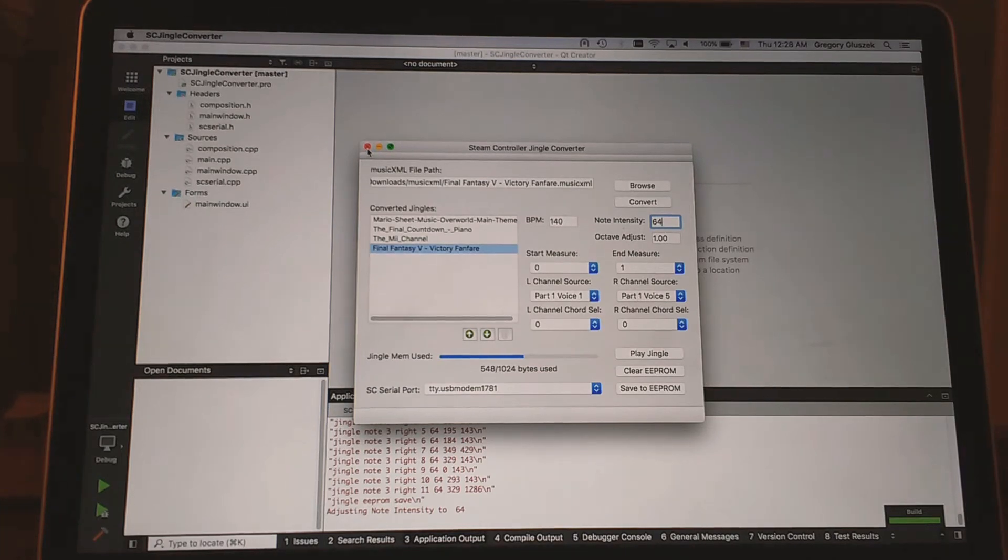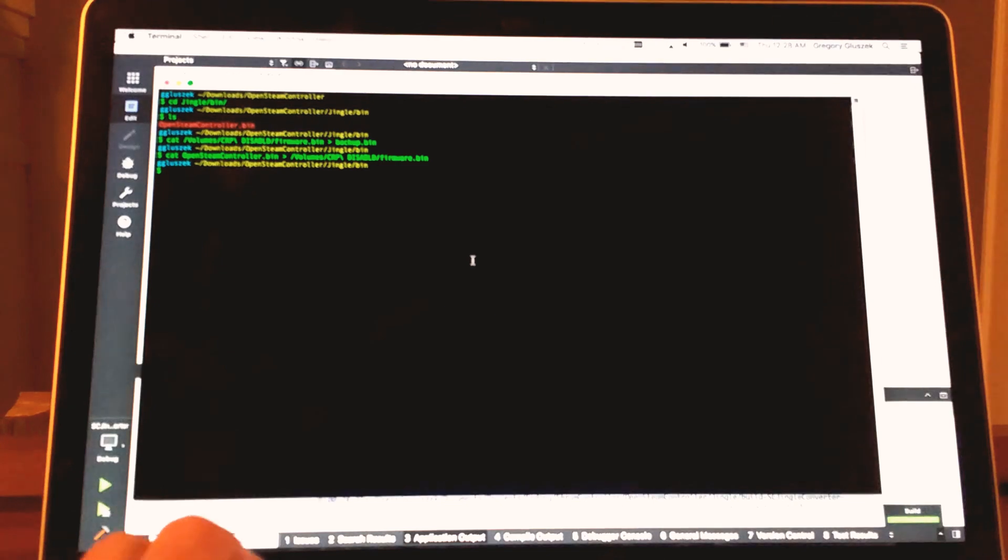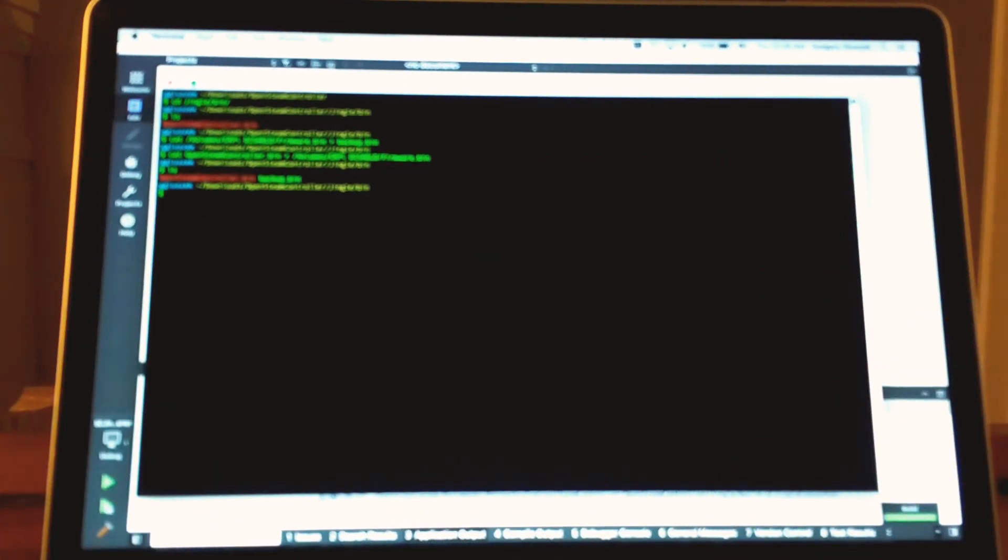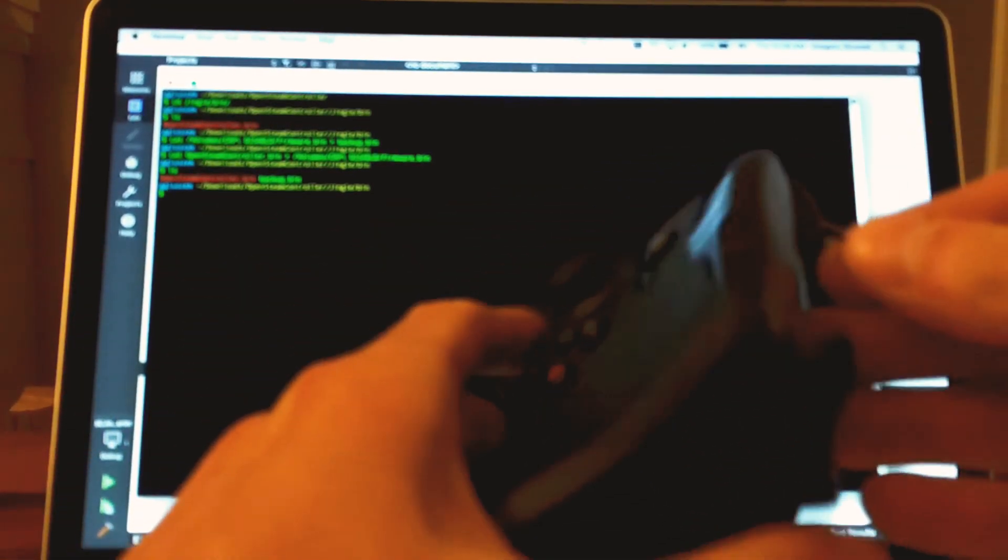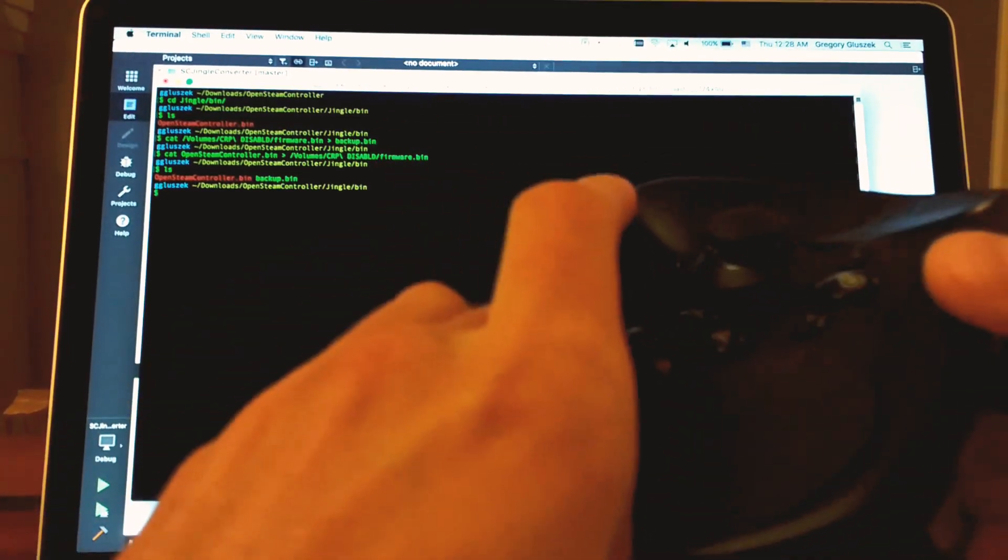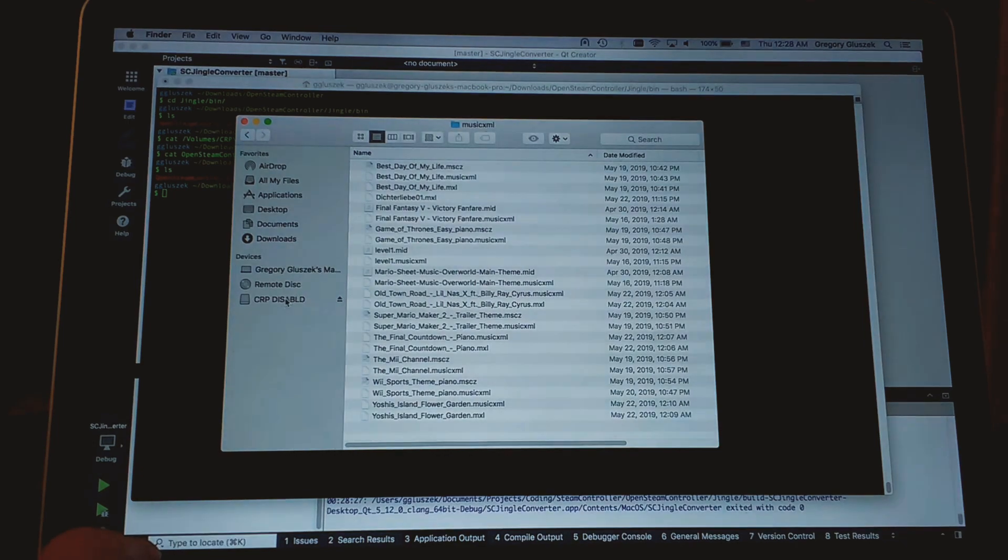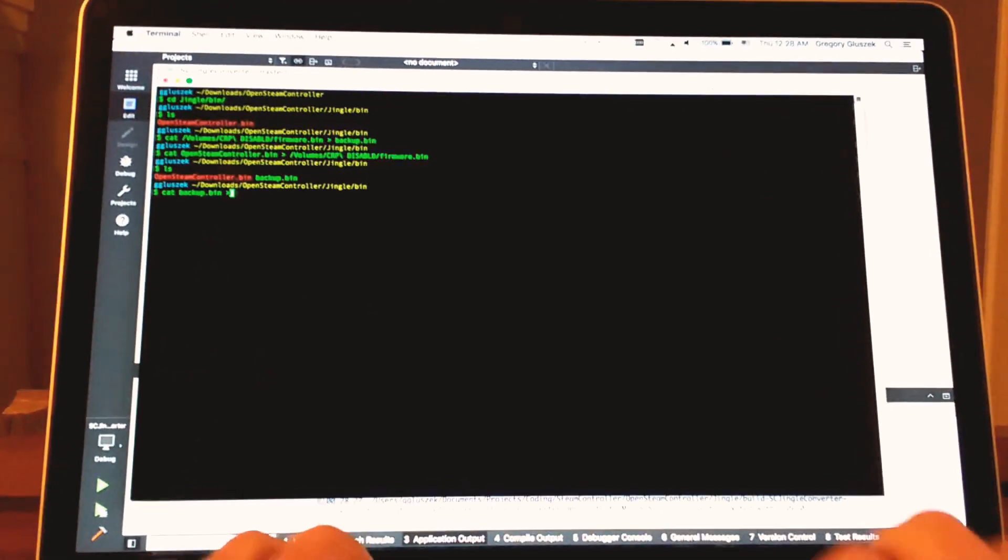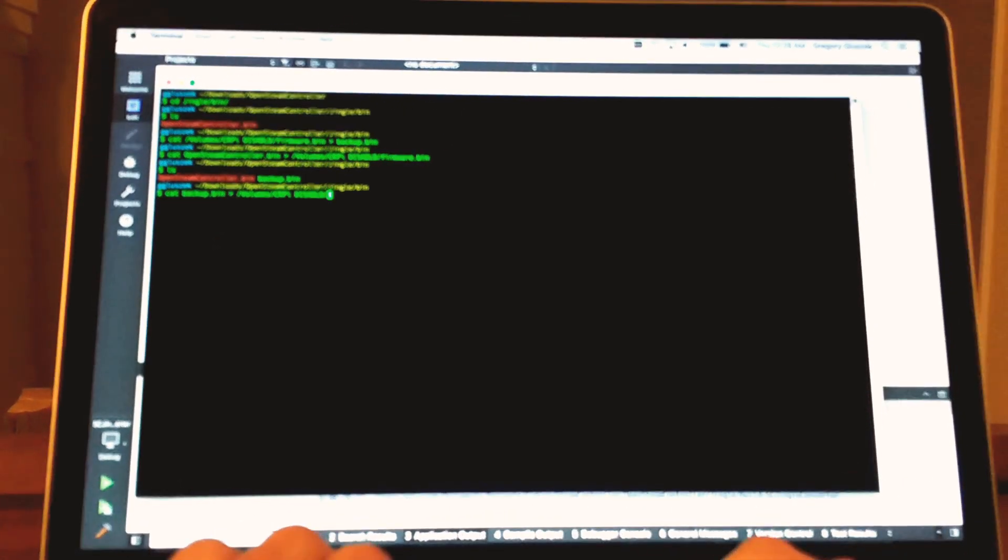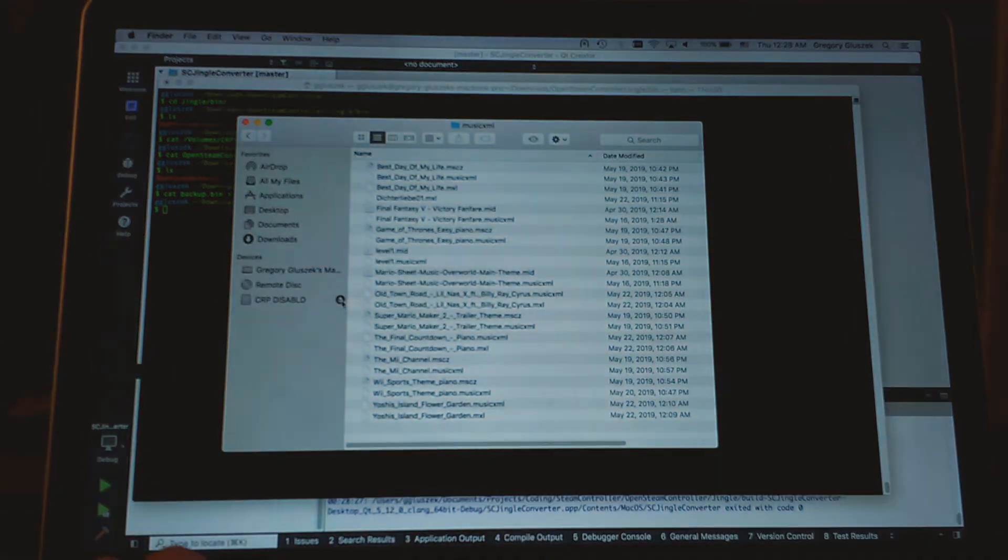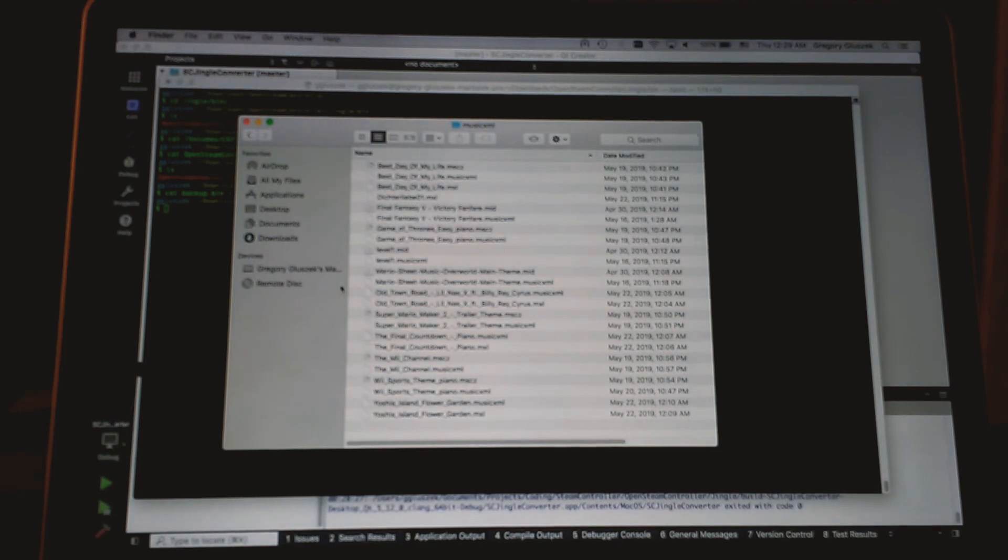Speaking of restoring firmware, that's our next step. Let's close down the GUI and go back to where we've saved our backup firmware. We're going to put the controller back into programming mode. Remove power to power it down. Hold down the right trigger and plug in. We are in programming mode and we can see that our drive is back. Now this time we're going to cat the backup.bin to volume CRP disabled firmware.bin. Done. We're going to eject to make sure that everything writes correctly.